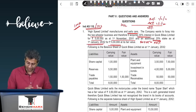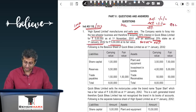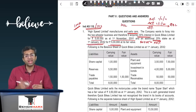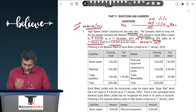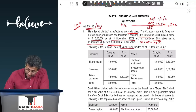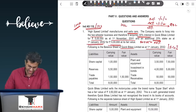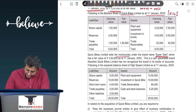Under Ind AS 103, at the date when control is acquired, all assets and liabilities are taken over at fair value. High Speed Limited (HSL) acquires control on 1st January 2012, so all assets and liabilities of Quick Bites Limited (QBL) will be taken over on that date at their fair value. The existing investment must also be remeasured at fair value, with the difference going to profit and loss.